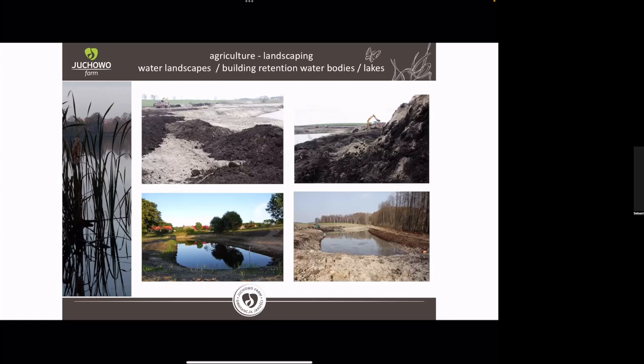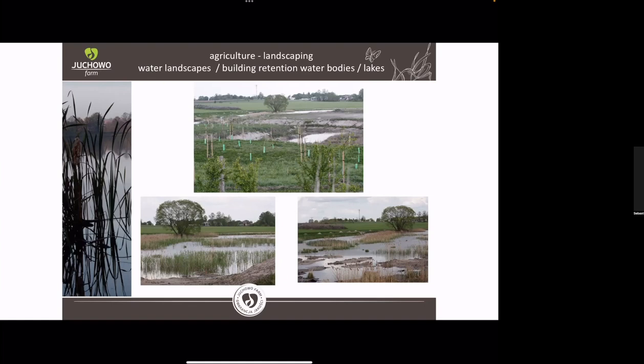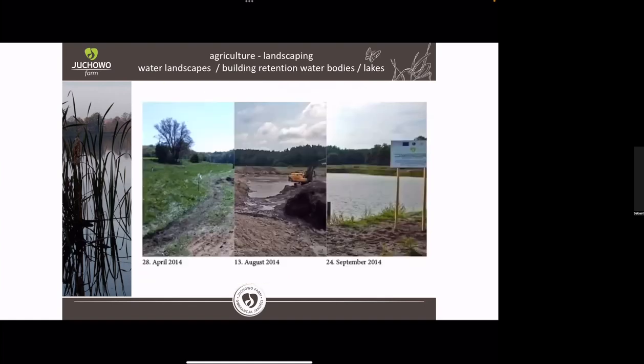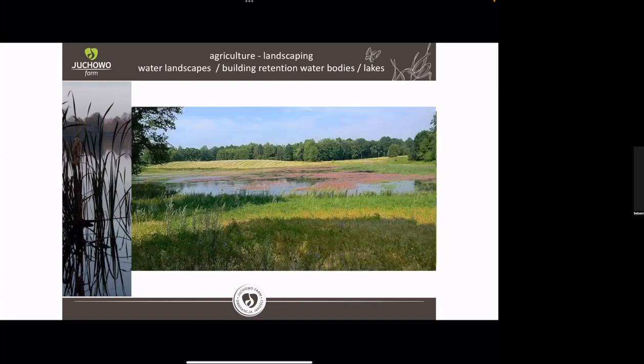You see on the next picture that the lakes were growing very slowly. Some lakes took half a year, some took a year, and some took two years to get full. But after that period they stayed full and created microclimate into the landscape.